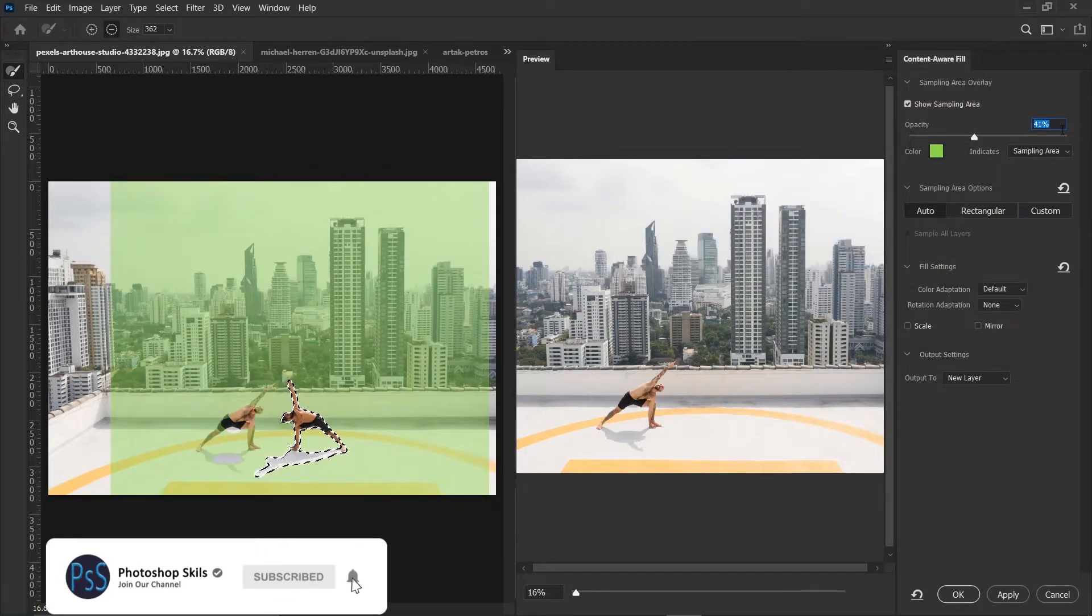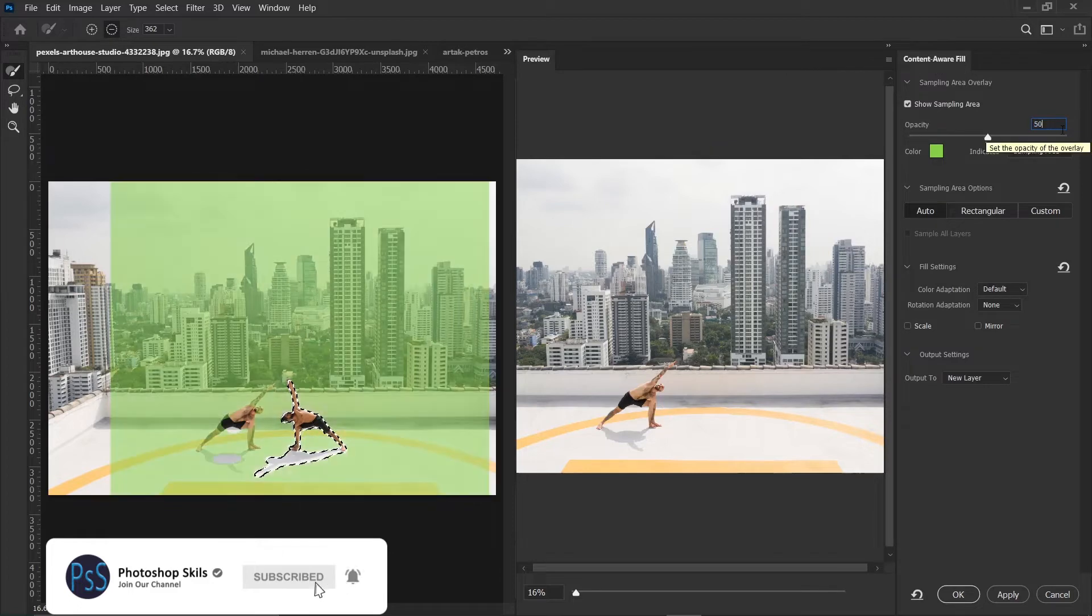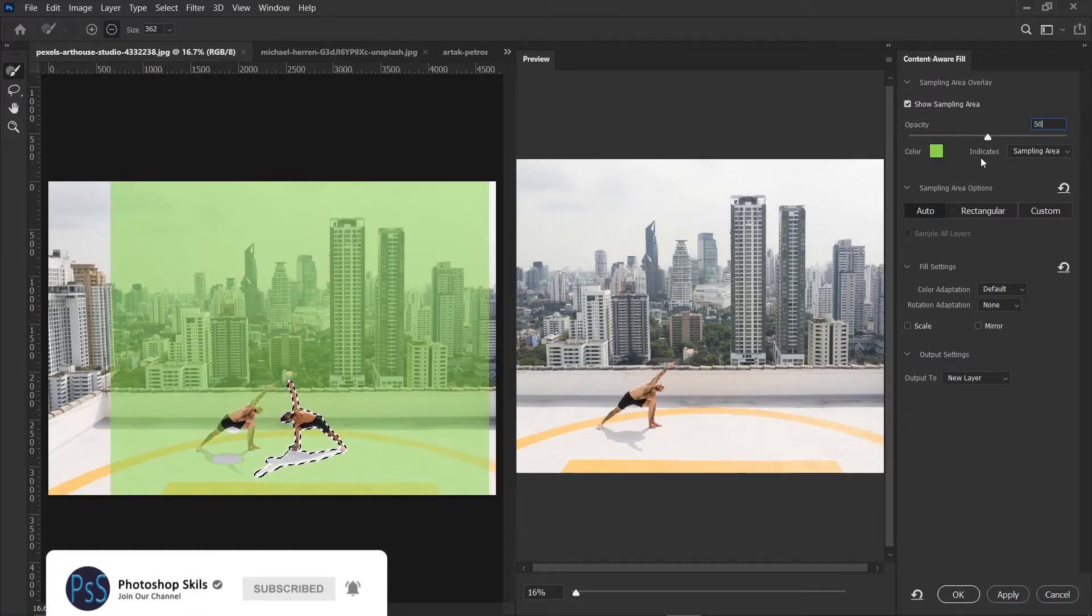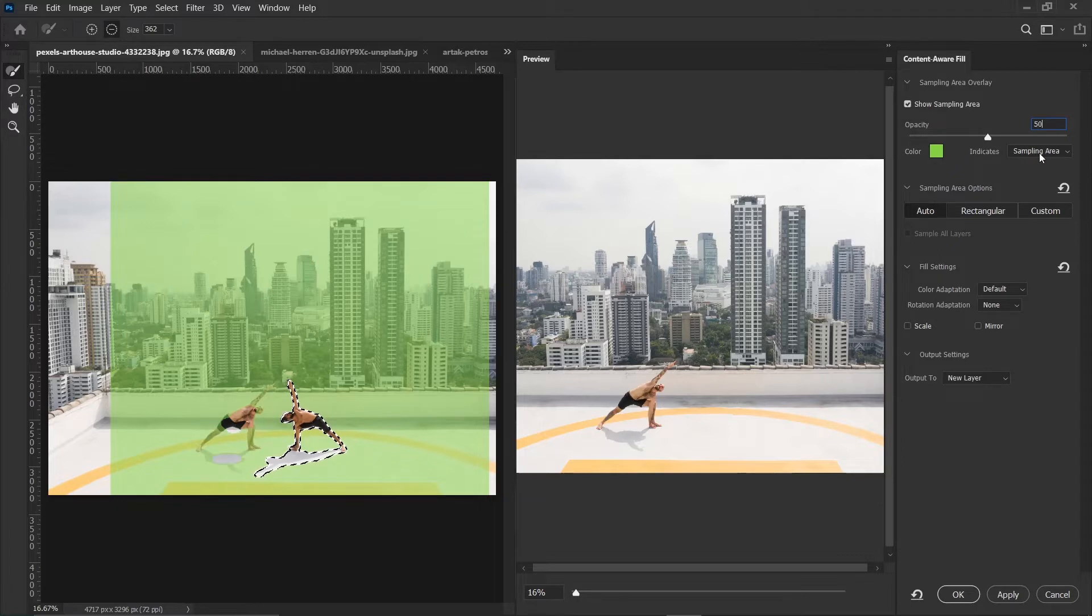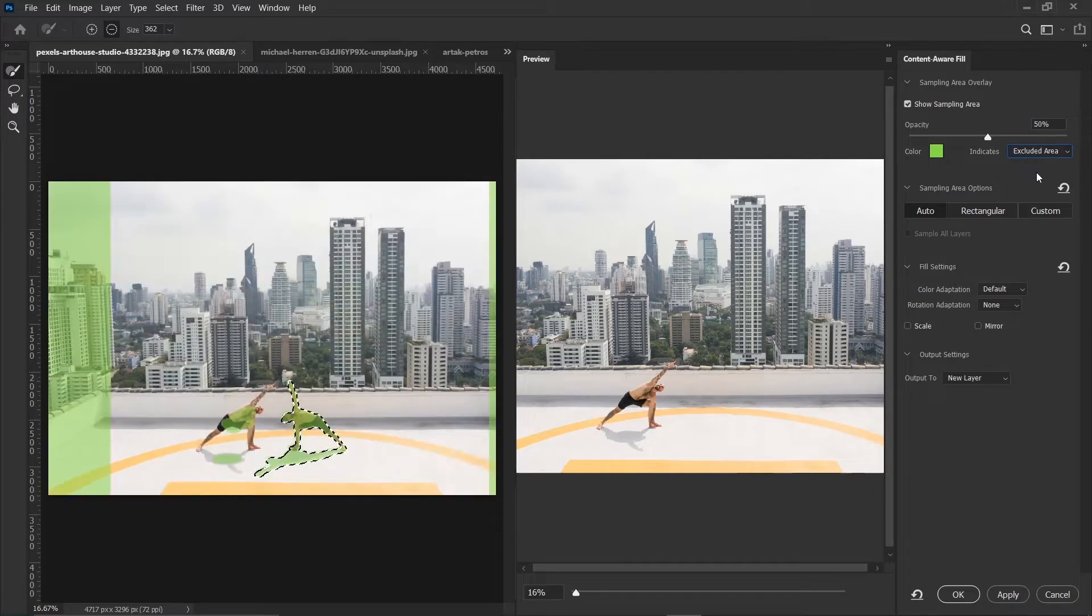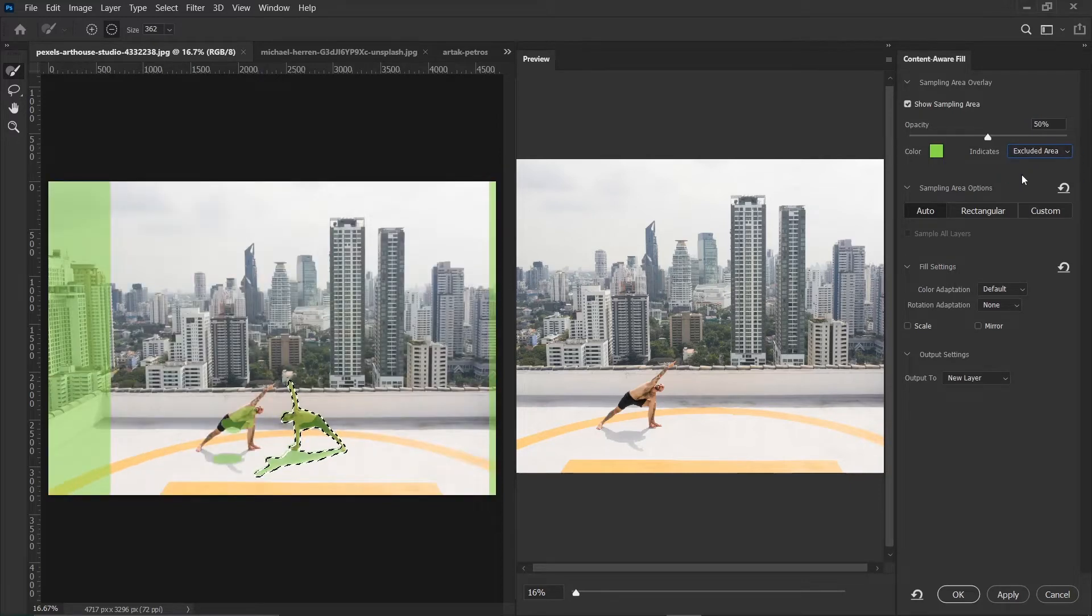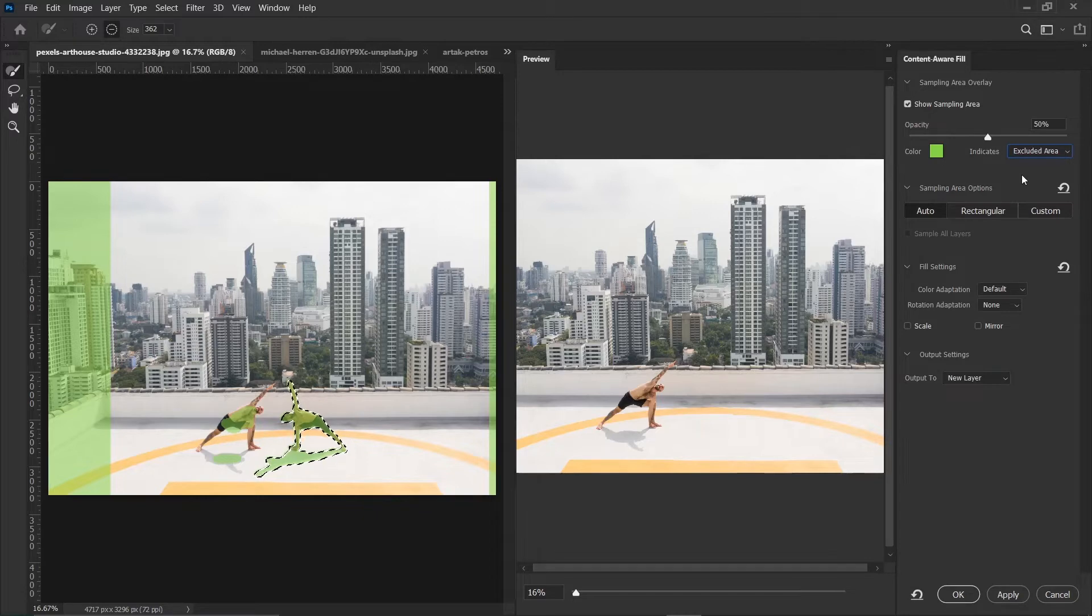And the opacity, I'll leave it at 50. Then here it's telling you that the green is showing the sampling area. That is the area where Photoshop is sampling from. But you can also change it to excluded area. So the green will be showing the area that has been excluded from the sampling. But let's leave it at the default.